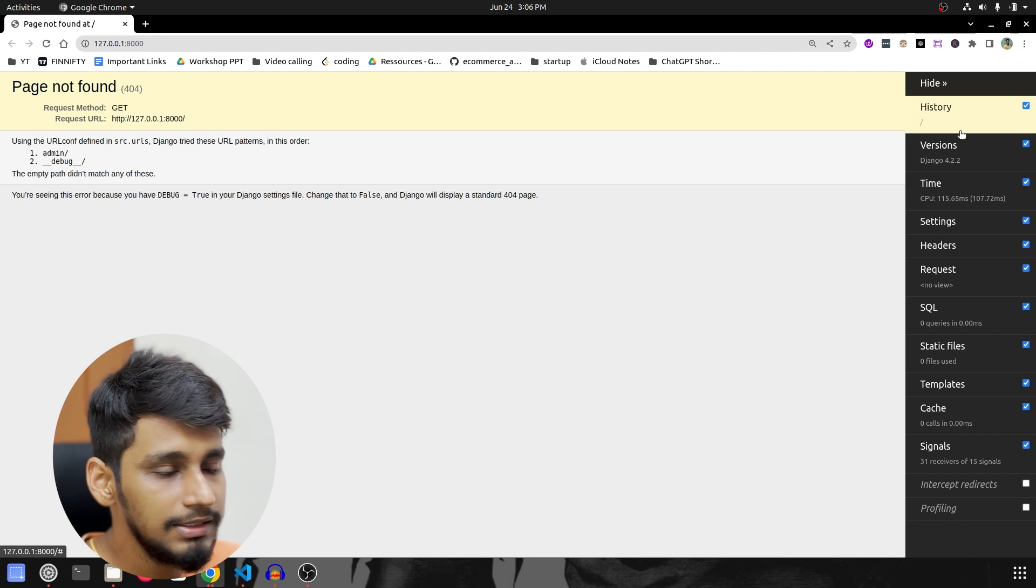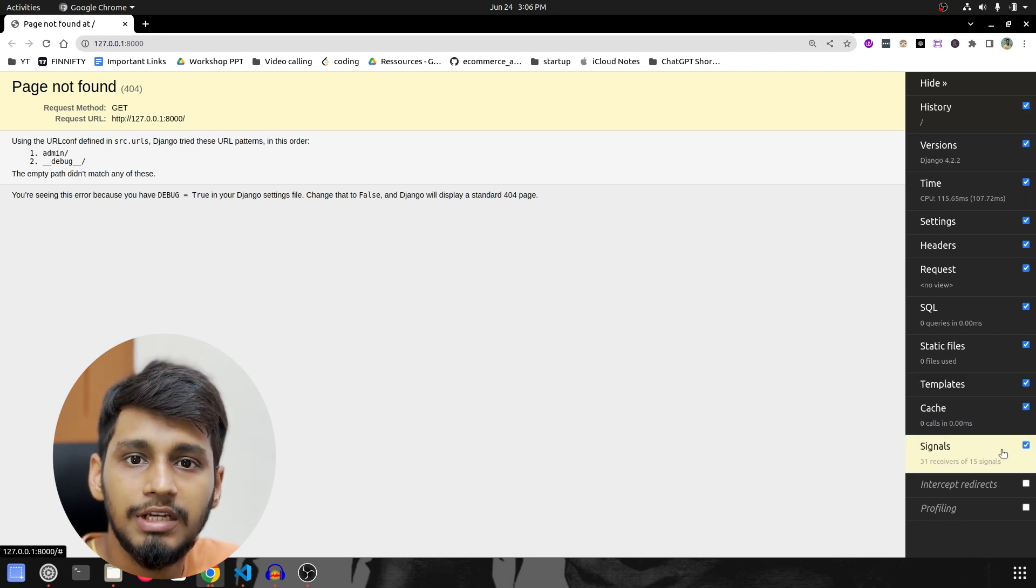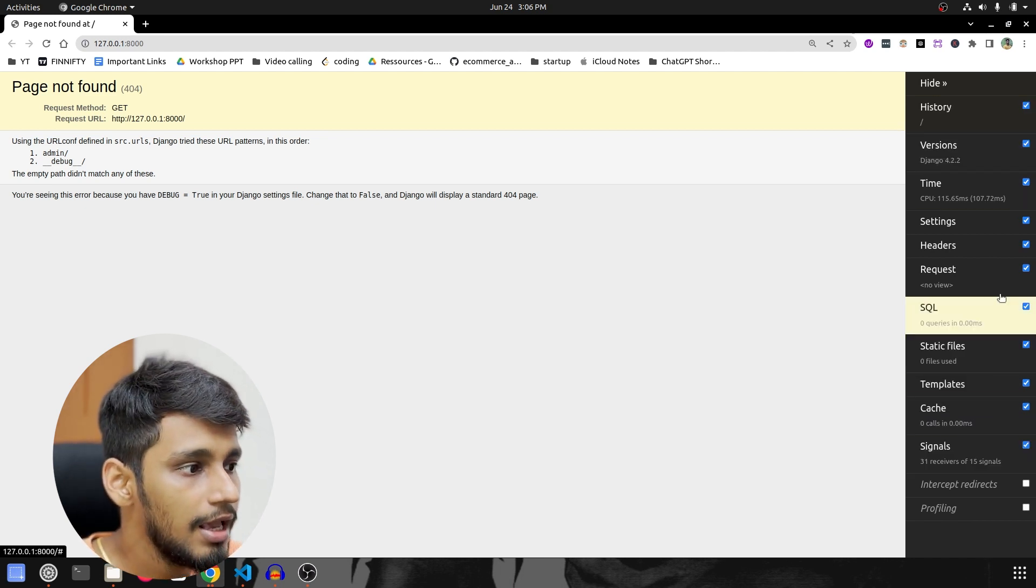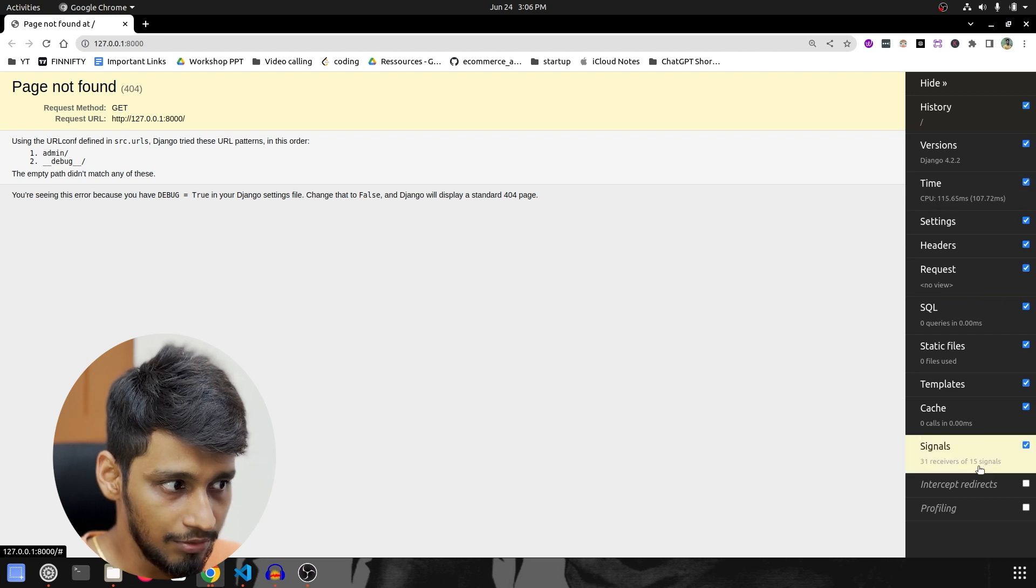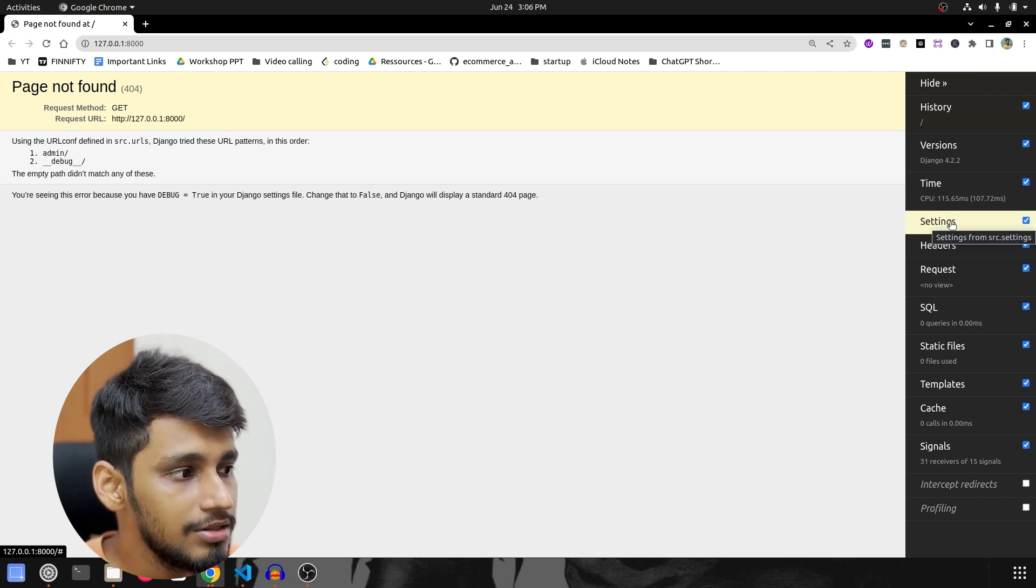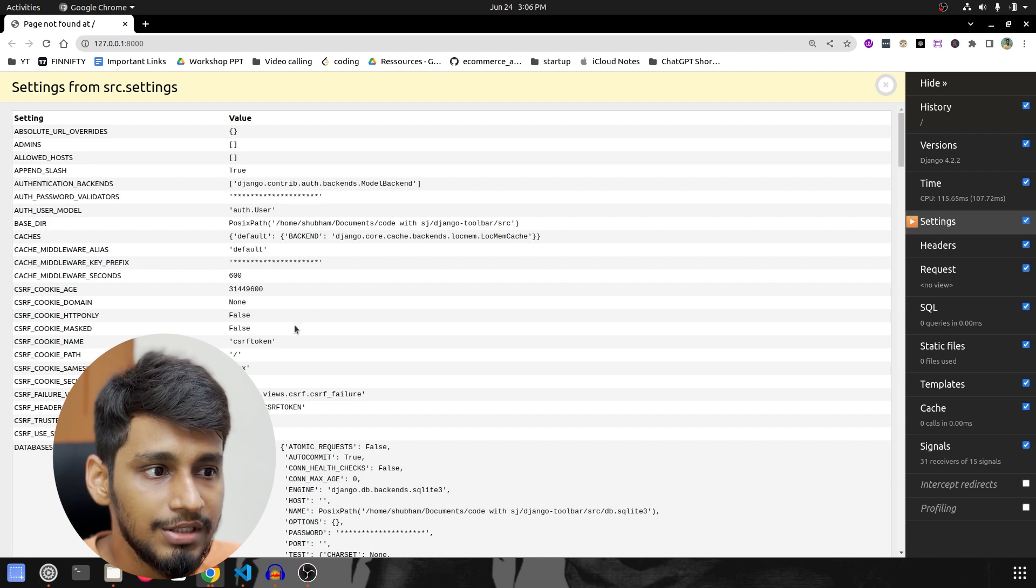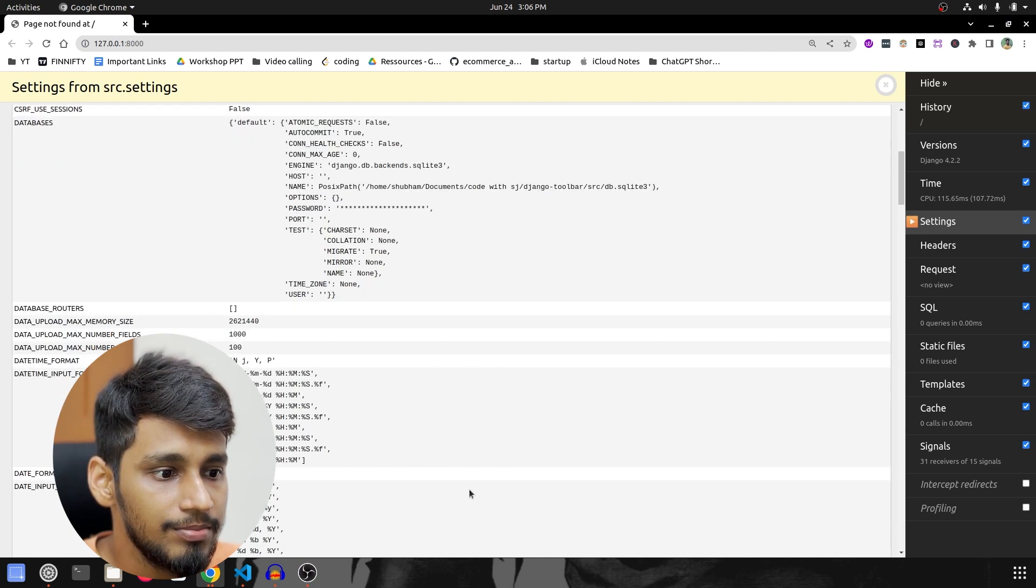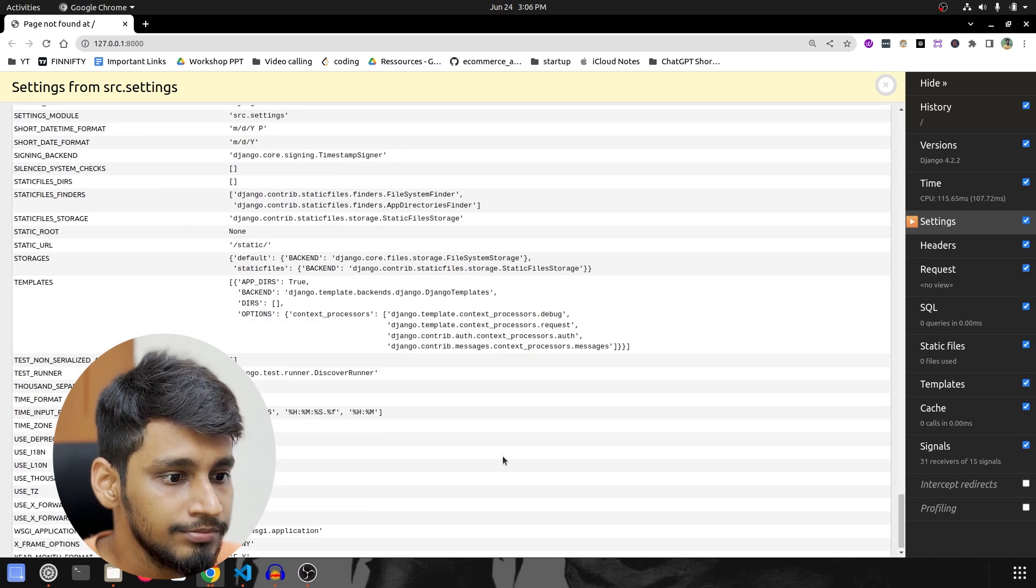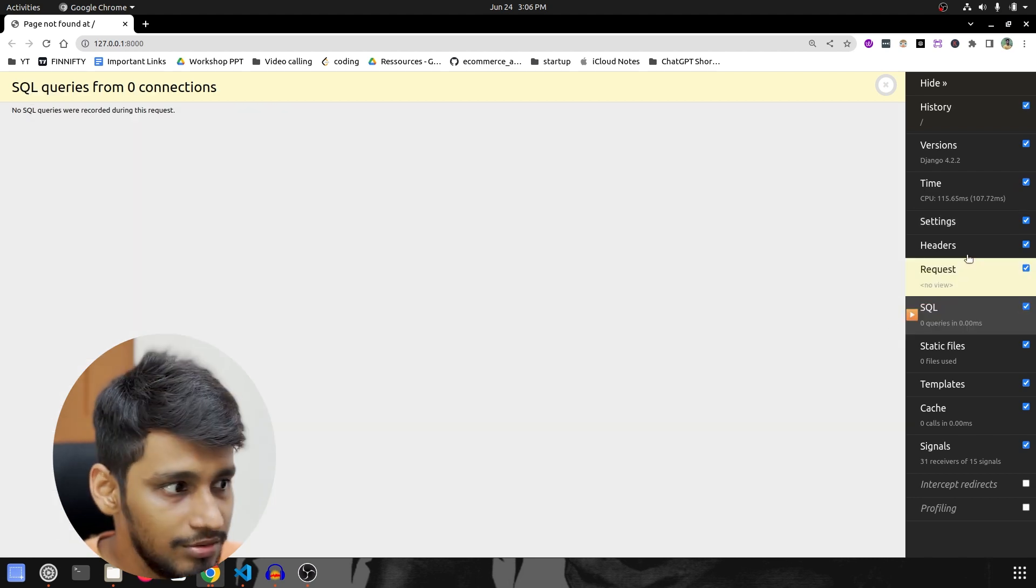This is what the Django Debug Toolbar looks like and this is where we get all the information. So if, let's say, if I click on settings over here, it will open up another page and it will give me all the settings what are present. Then if we click on SQL there is no SQL over here.